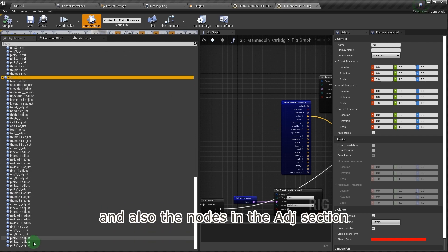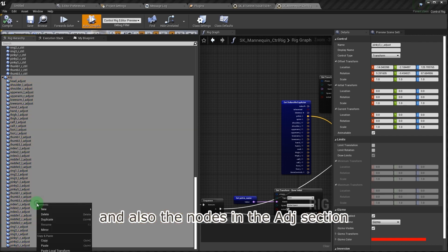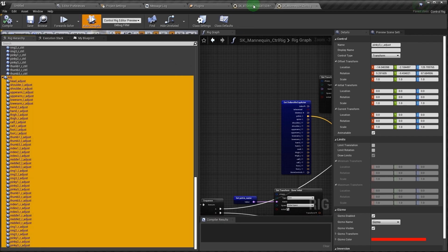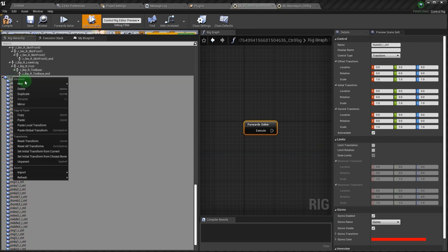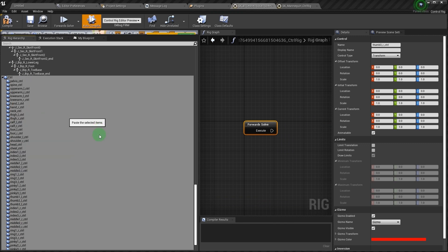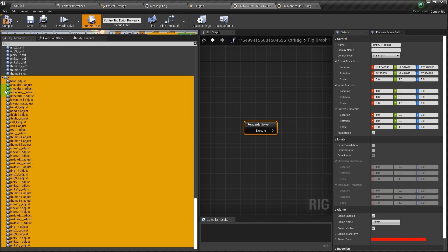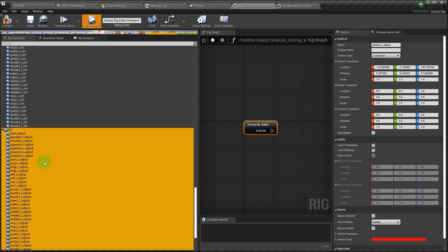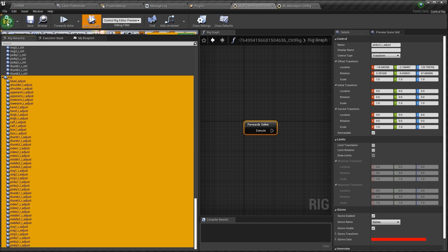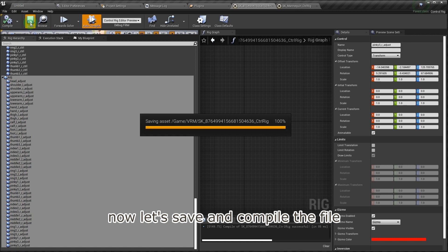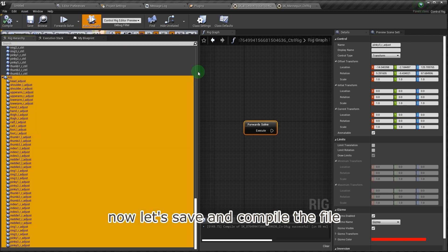And also the nodes in the ADJ section. Now let's save and compile the file.